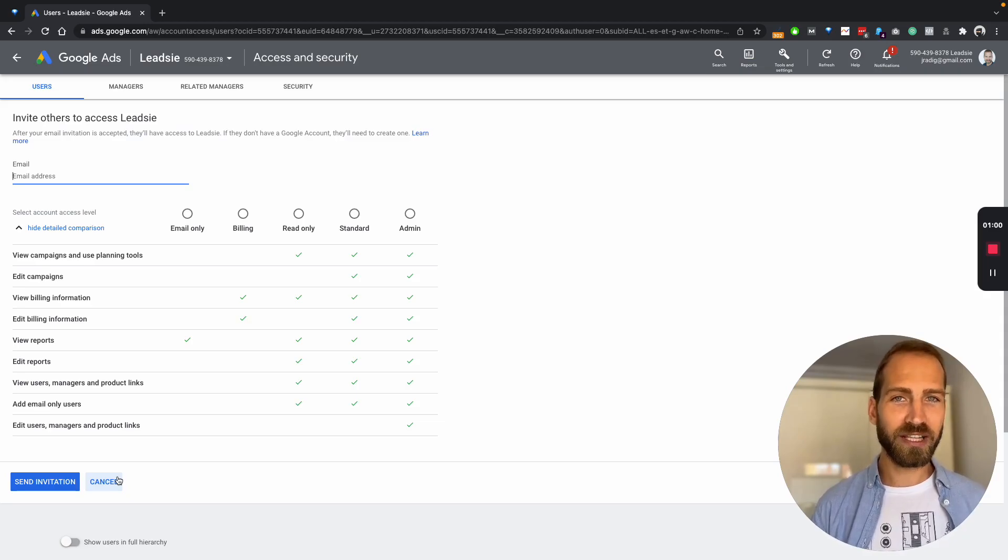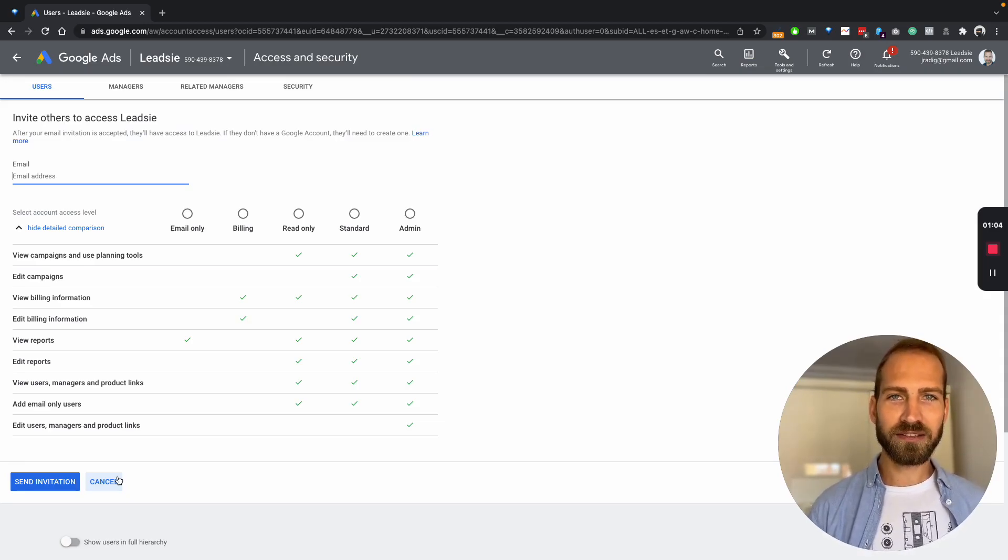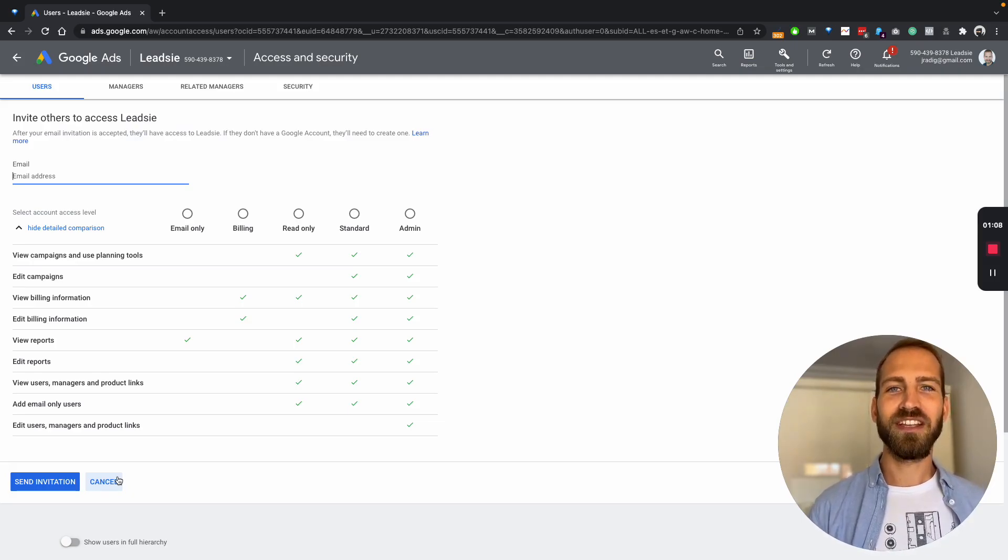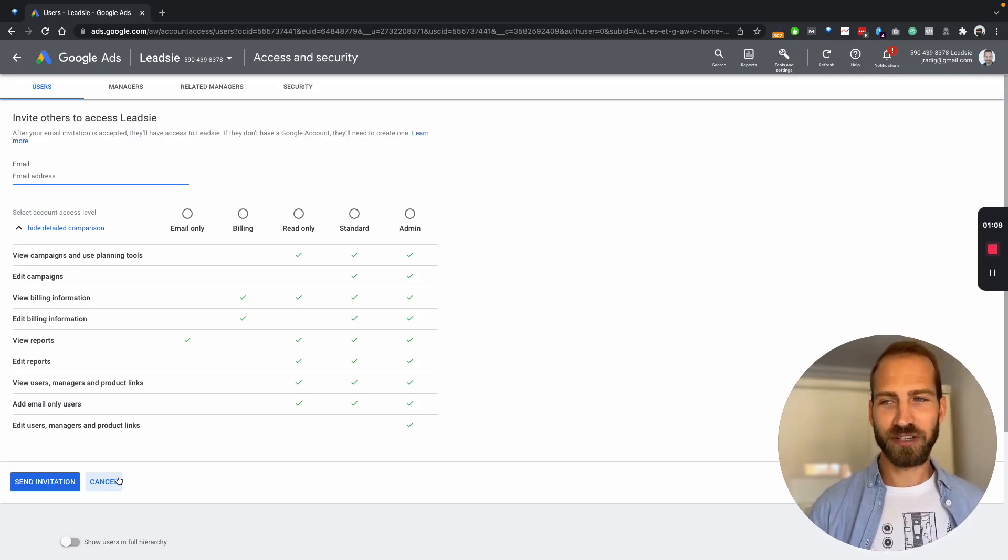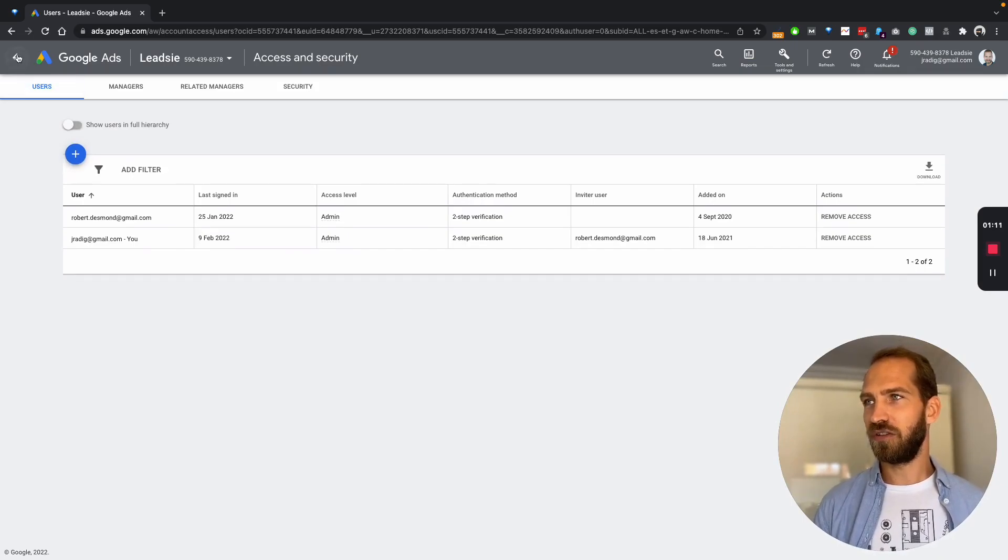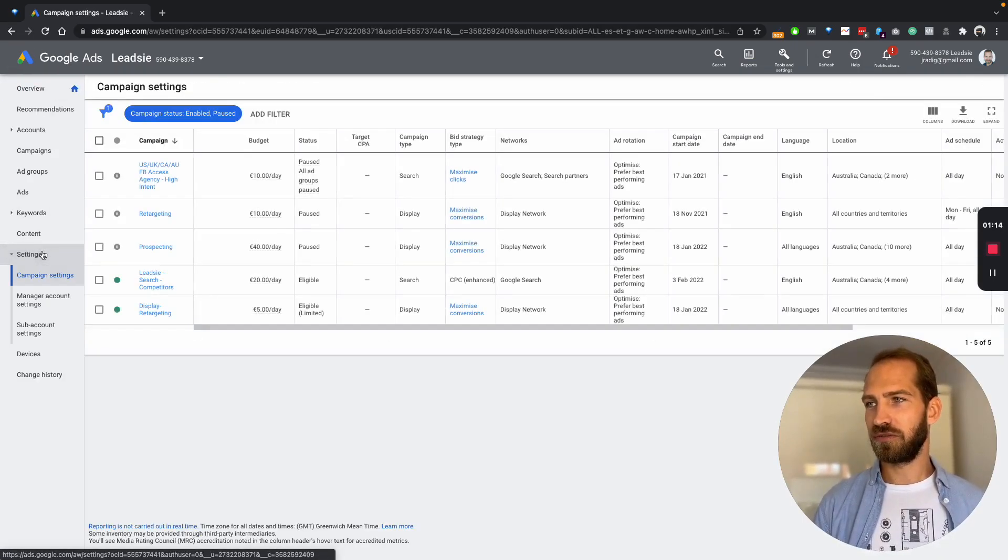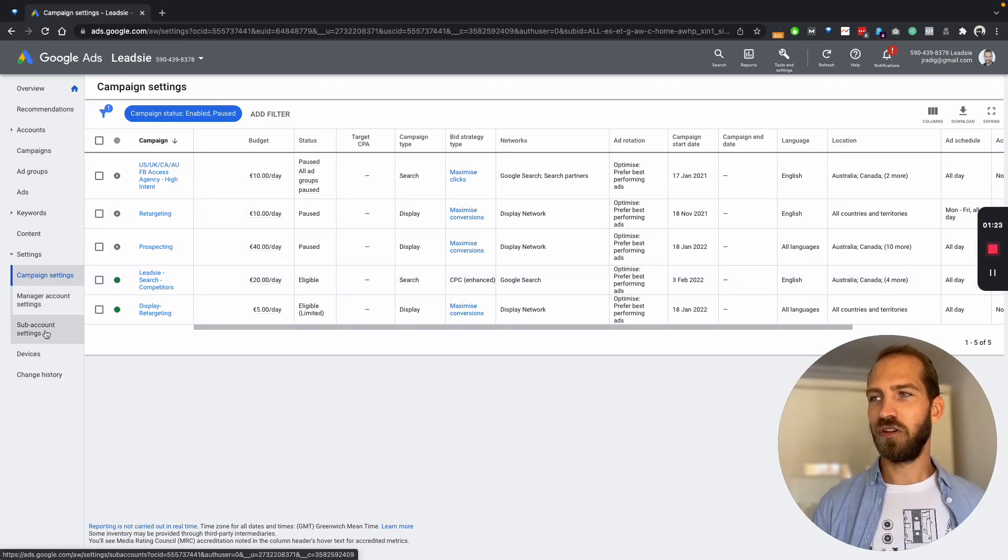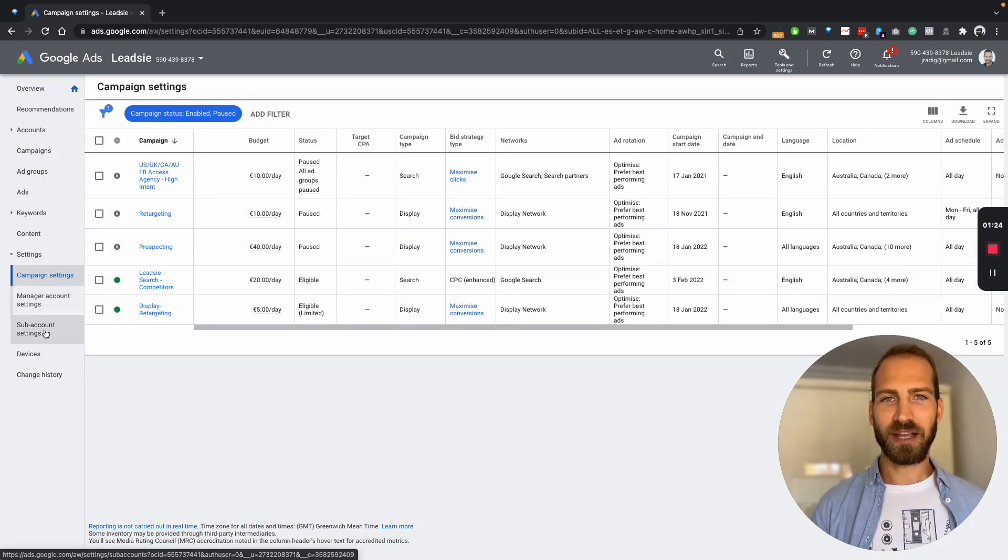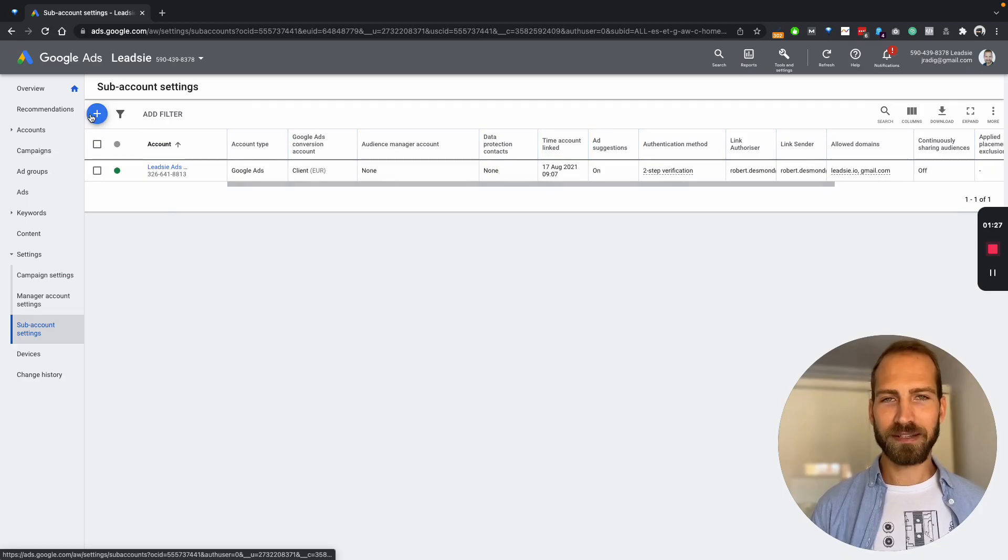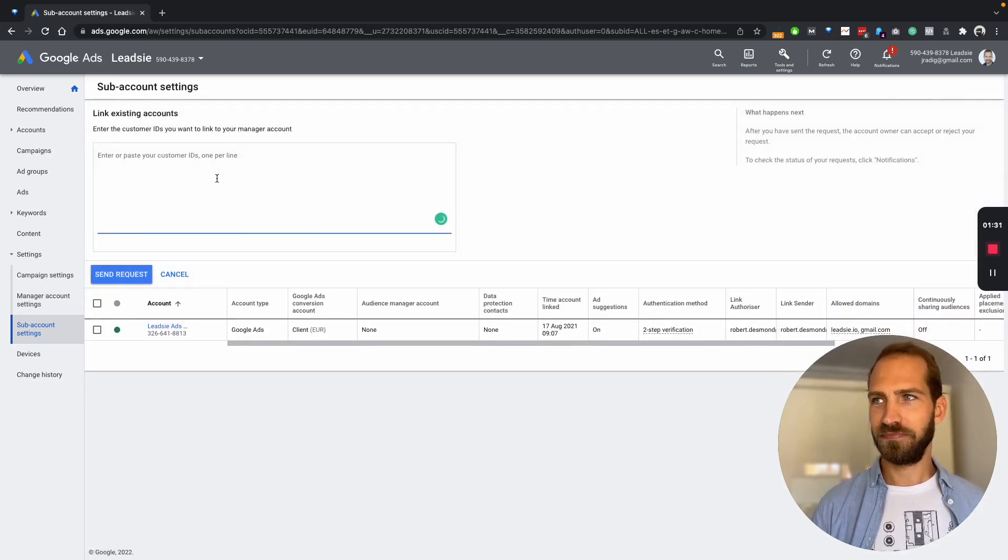So if you are an agency or freelancer and you want to invite your clients so you can access their account through your manager account, this is how you do it. So you basically go to your manager account, you go to settings, you go to the sub account settings, you hit the plus button and you say link existing account.